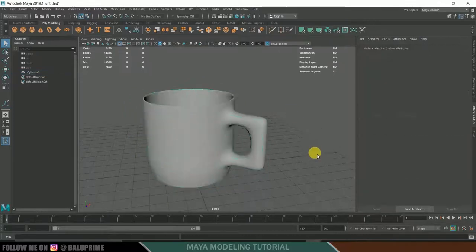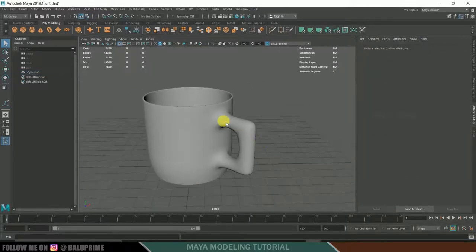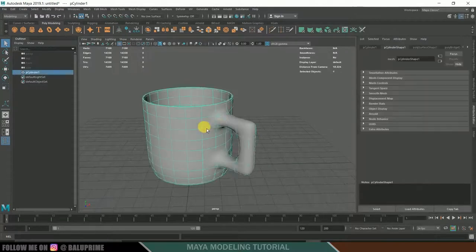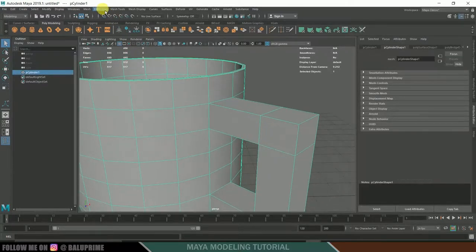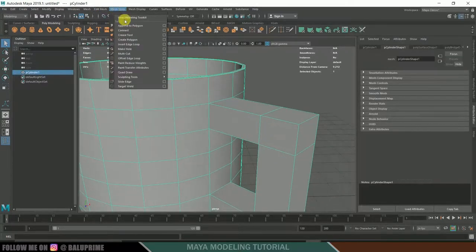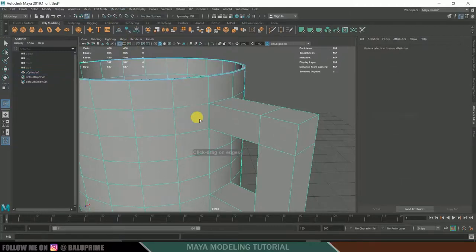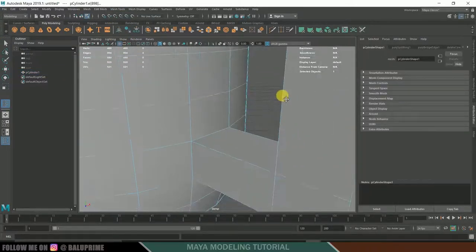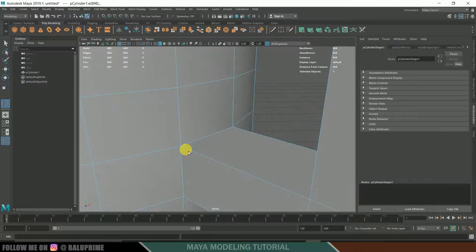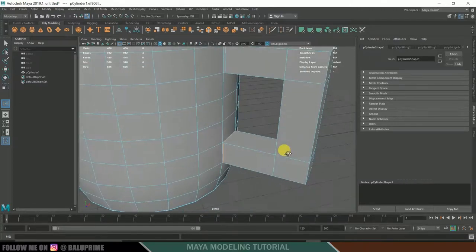Now fix the handle area by adding some edge loops. Go to Edit Mesh > Mesh Tools > Insert Edge Loop and drag to place loops. Add an edge loop on each side and add three edge loops in between the handle.